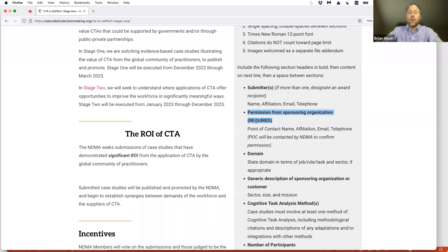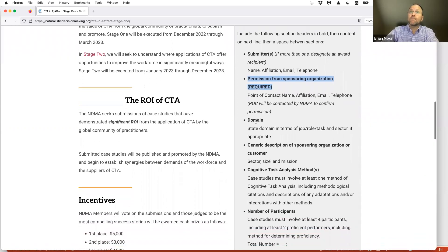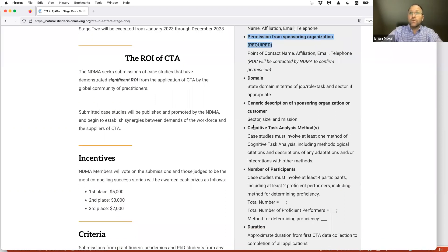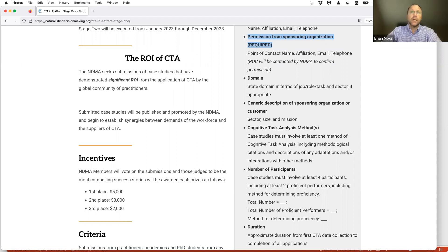We also appreciate that you may have done projects 10 years ago and those folks are no longer at the organization, so part of the crowdsourcing here is to put some of this data collection back onto the community. We also want to know what domain you're working in — the job, role, task, or sector. A generic description of the sponsoring organization: what sector, what size, what's their mission. What cognitive task analysis method or methods were used? Each case study must include at least one CTA method with all relevant citations, descriptions of adaptations, or integrations with other methods.